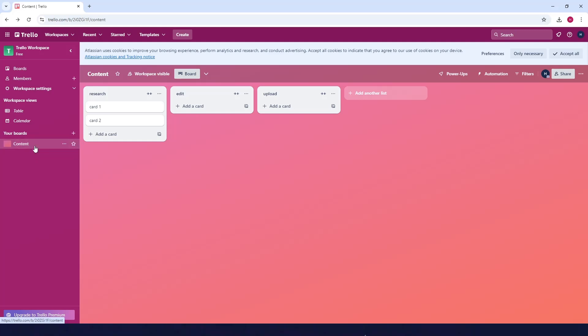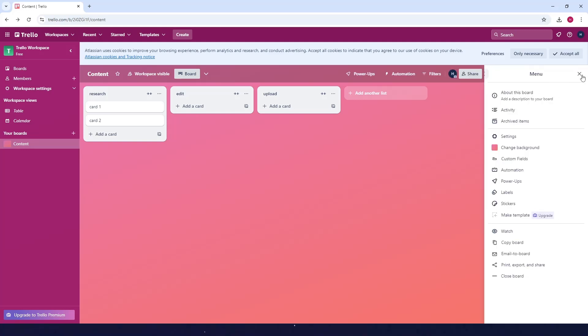And then what you want to do is click on the three dots here at the top right corner. Now click on change background.